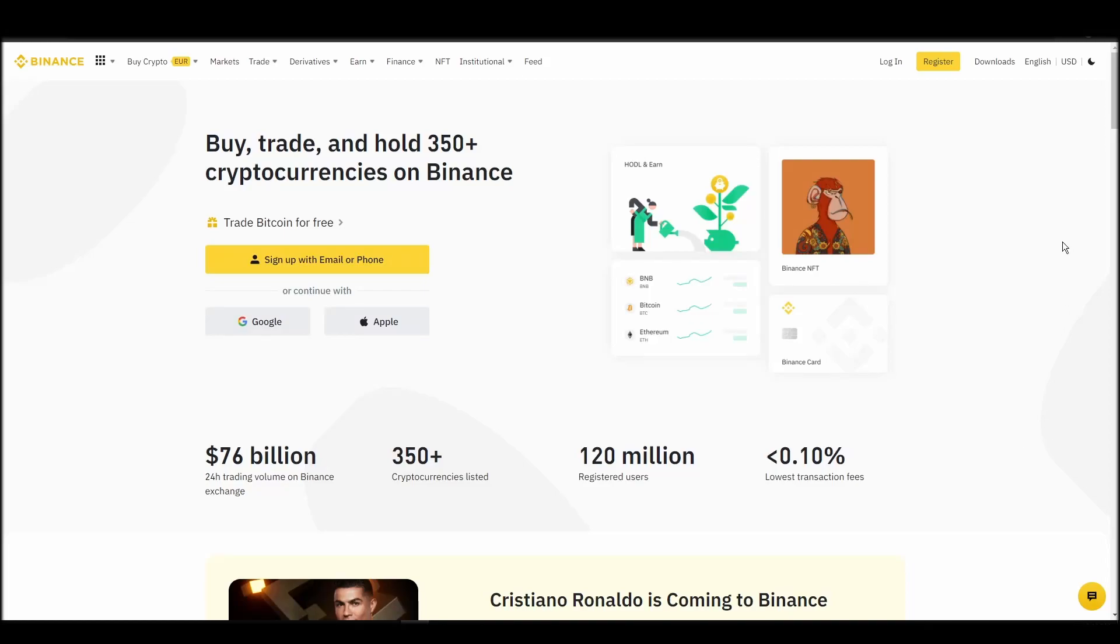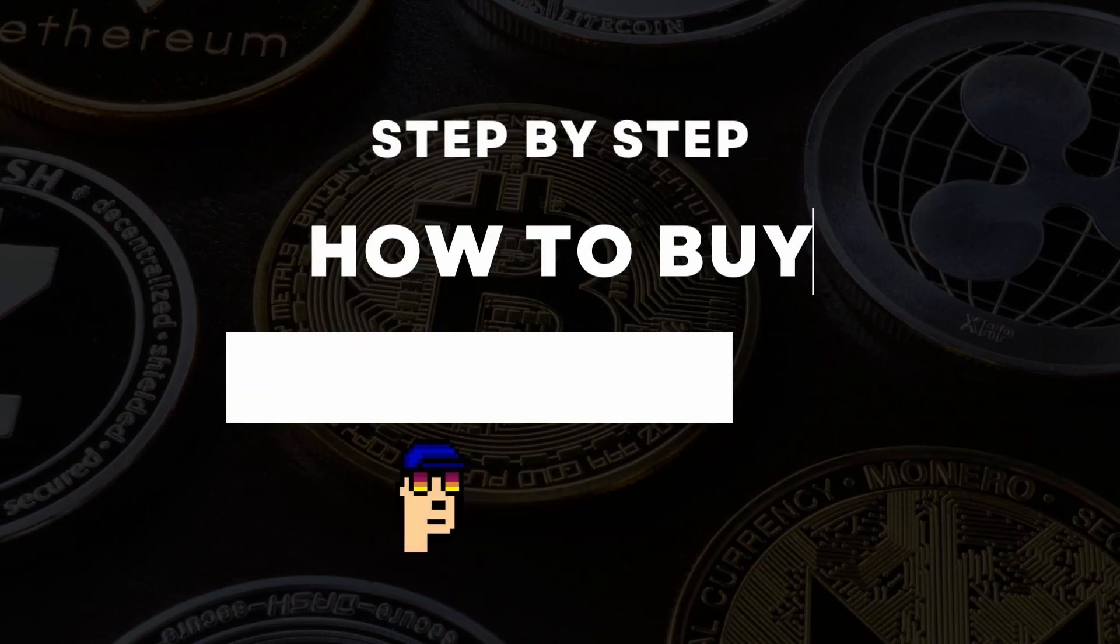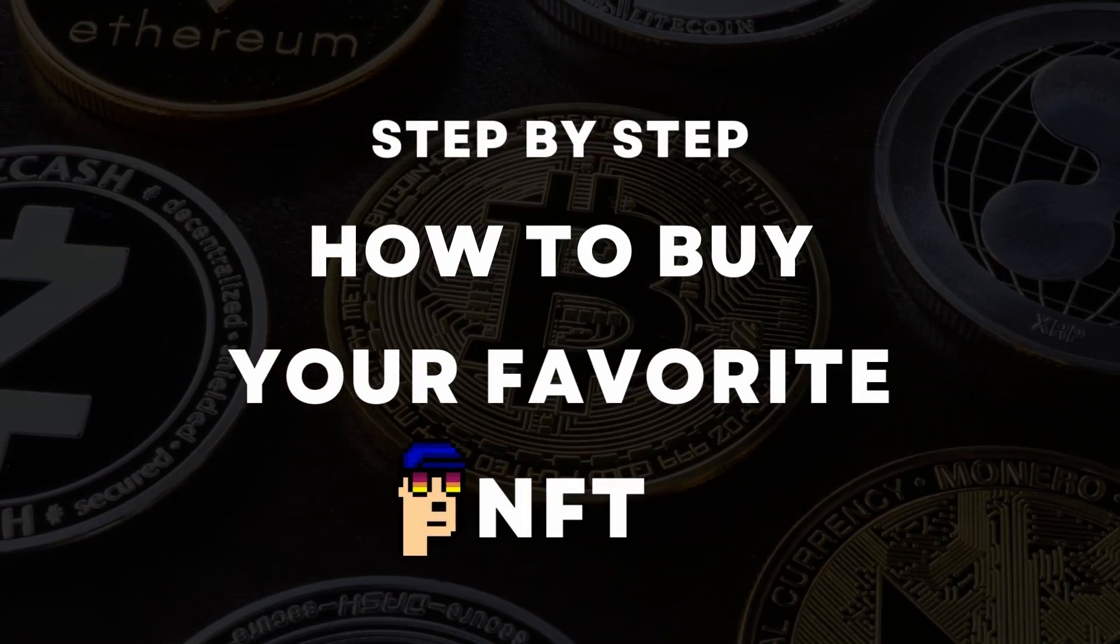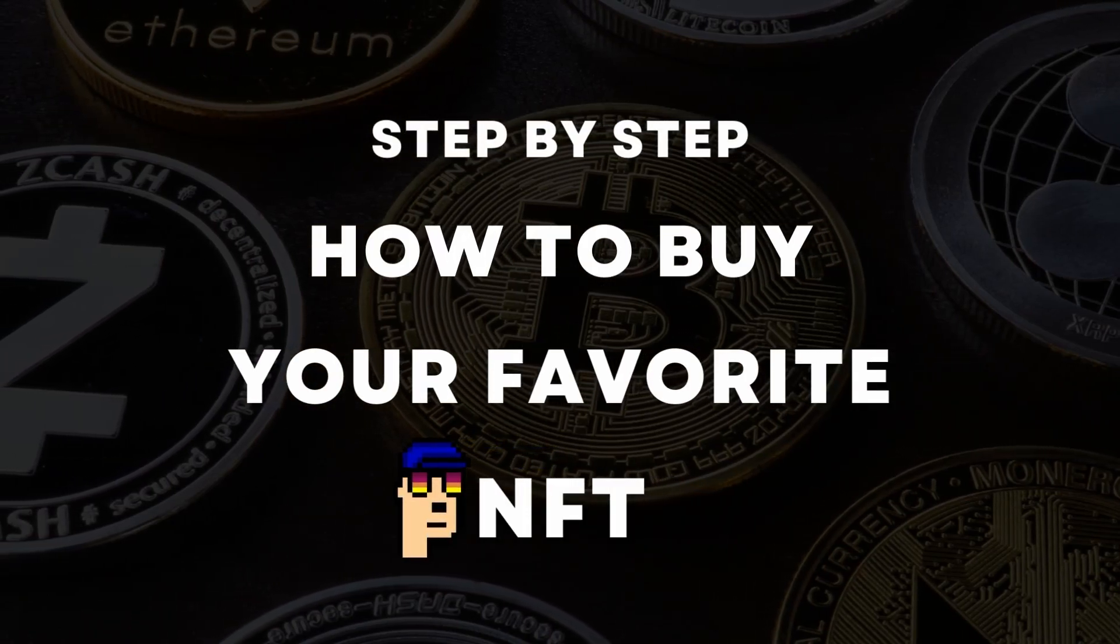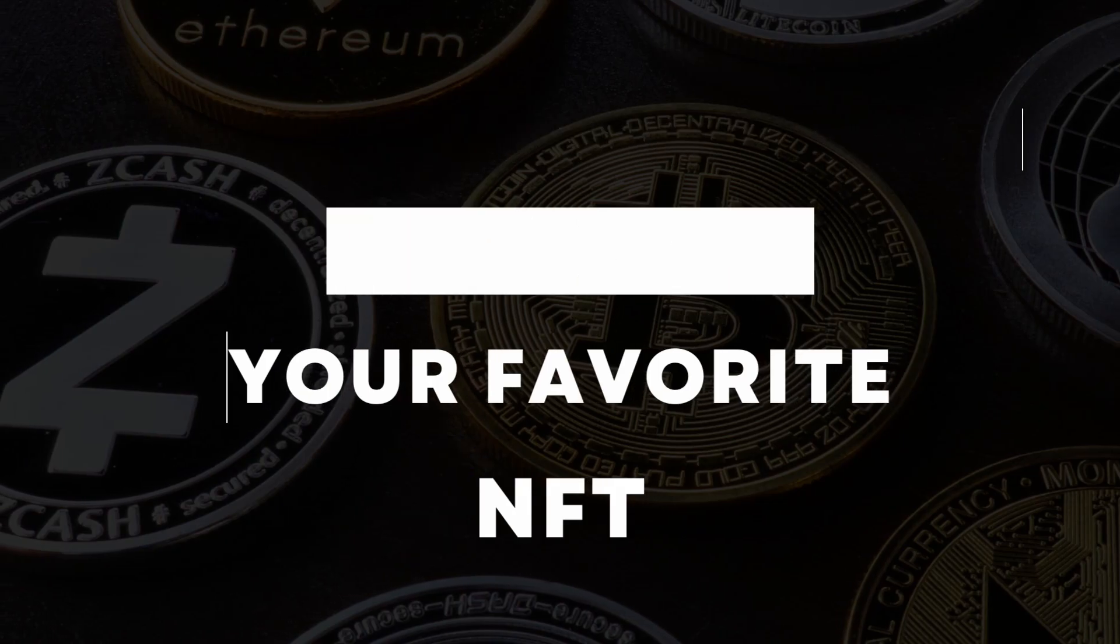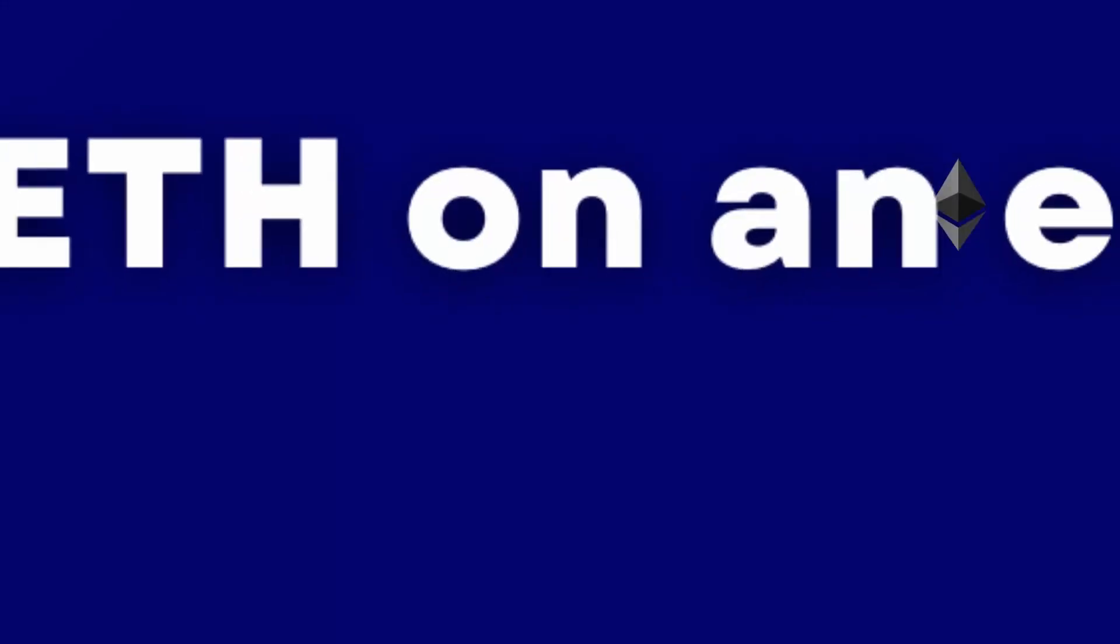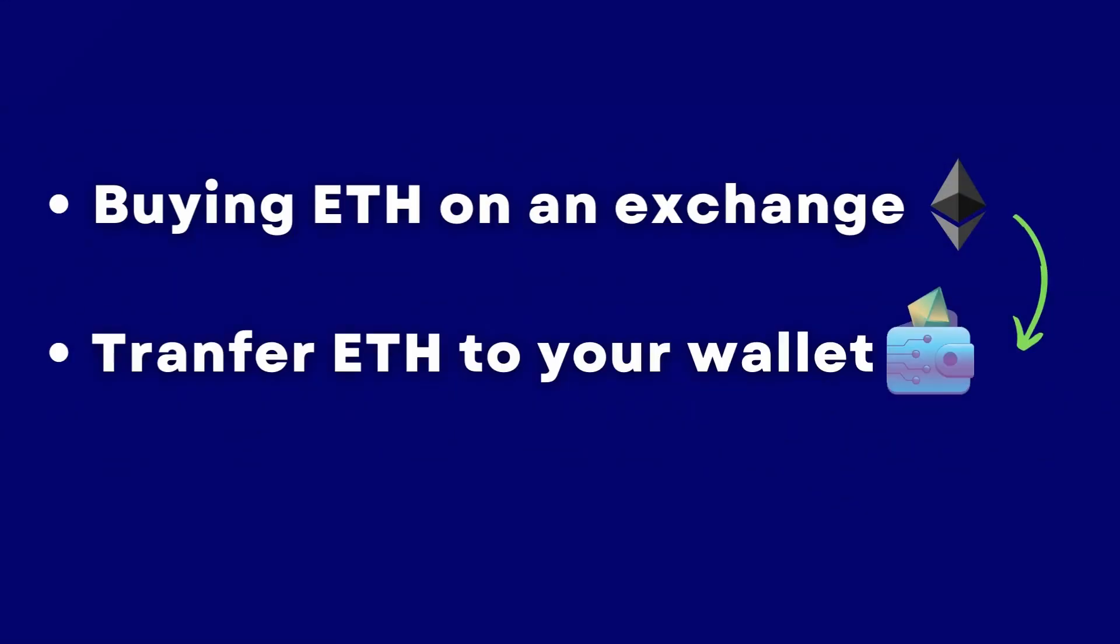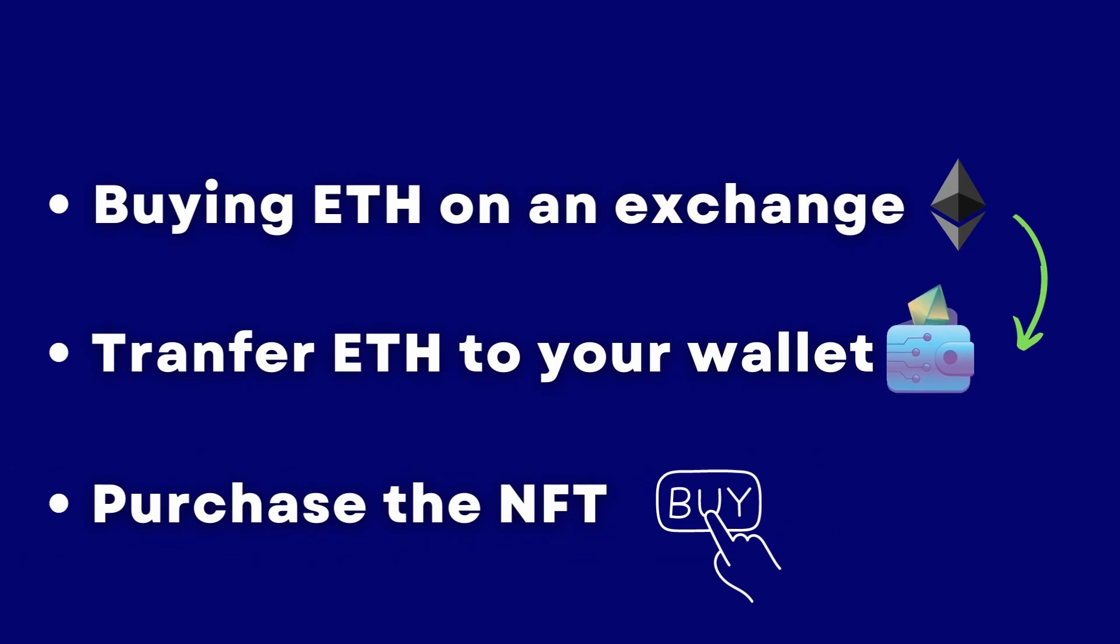If you're looking for instructions on buying Akuma Origins NFTs, you've come to the right place. In this video, we'll show you how to do it from start to finish. We'll cover everything from buying ETH on an exchange, transferring it to a personal digital wallet, and finally purchasing an Akuma Origins NFT on an NFT marketplace.